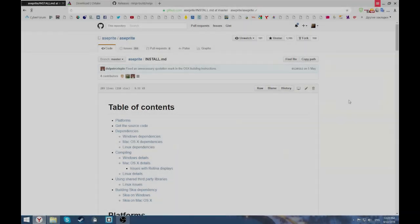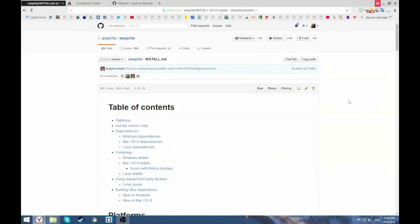Hi everyone, welcome to my channel and today we're going to compile SAPRI source code. As you know, SAPRI is a paid program but it's also an open source program.